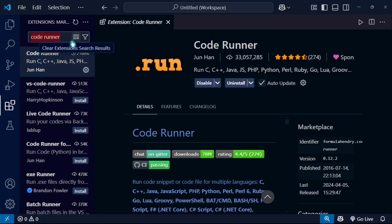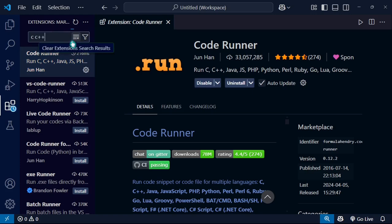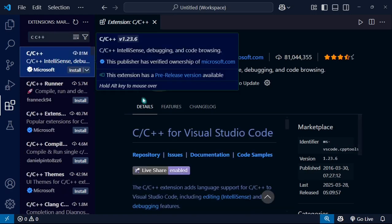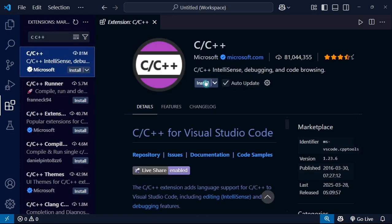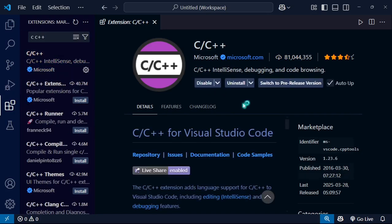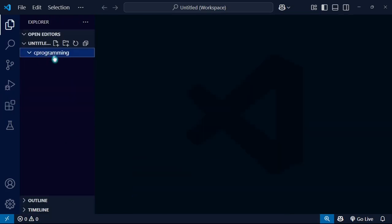We will install one more extension called C/C++. Press enter. You can actually install it. You can see I have installed it and in the C programming folder we are going to create a new C file.